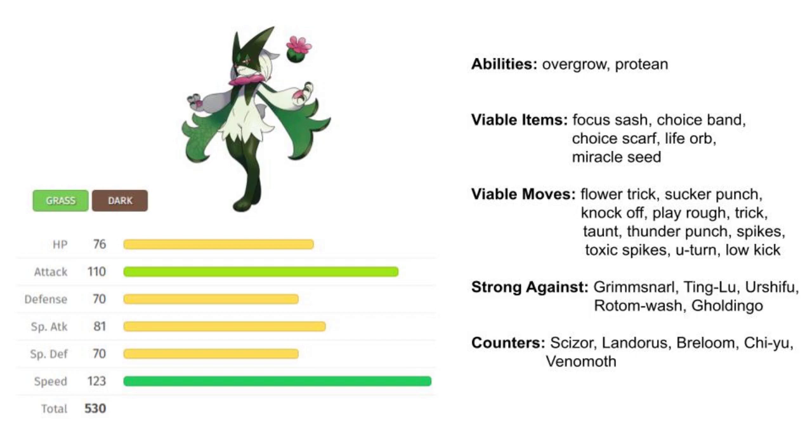There definitely is some good viability. You also have access to Knock Off, which can be really nice. You have Taunt, U-turn oftentimes to pivot.